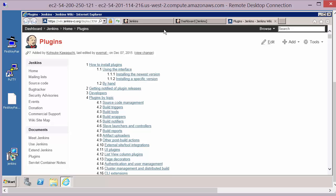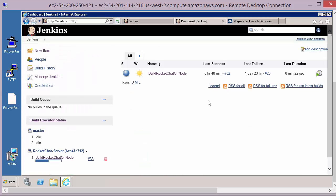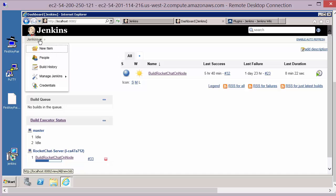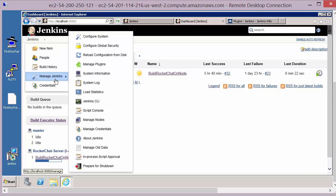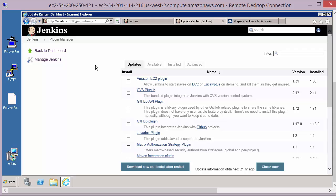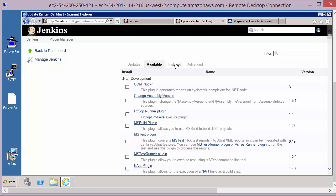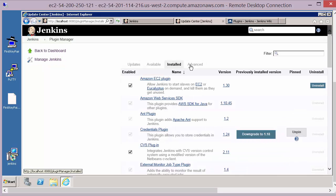If we go back to our Jenkins install, you'll find the Jenkins plugins under the Manage Jenkins area — Manage Plugins — and you get four tabs: the updates (plugins you already have that need updating), what's available, a list of what's installed, and an advanced tab as well.